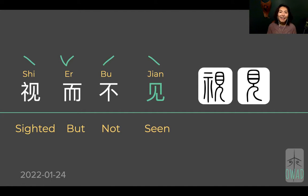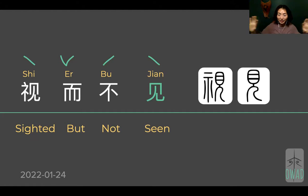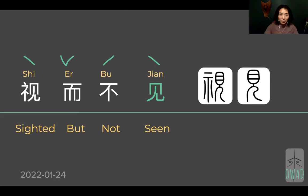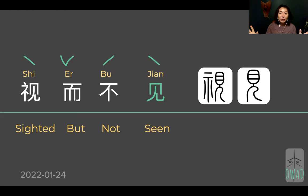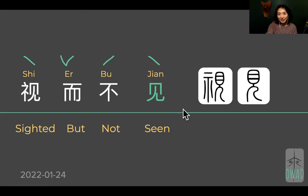There must be a distinction in shi er jian, because shi means you visually see it — it's in your eyes, ever in your vision — but you're not seeing the real substance of it. You didn't react to it. You know what's going on, but you didn't externalize what you see, or act accordingly to what you see. That's the full meaning.